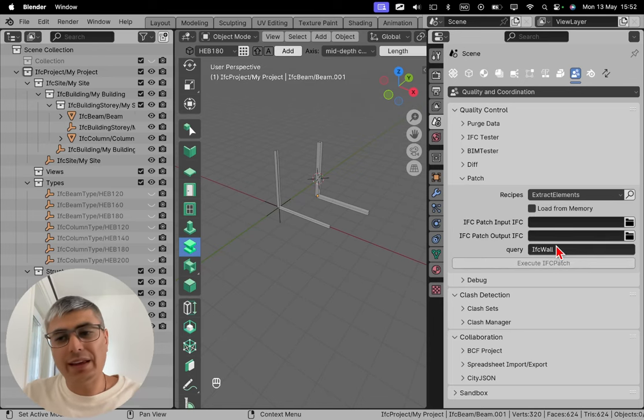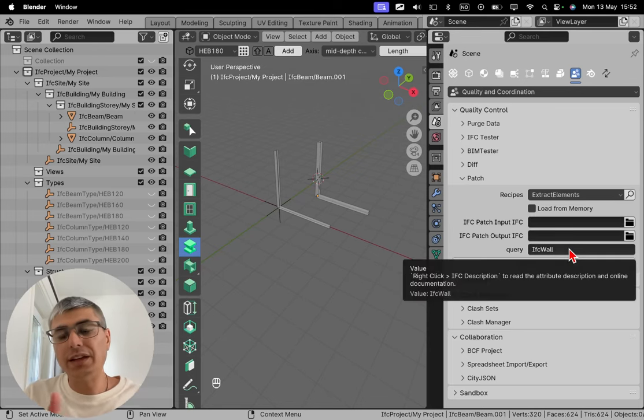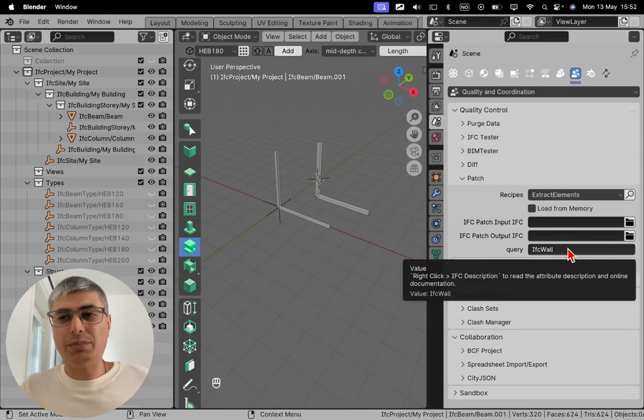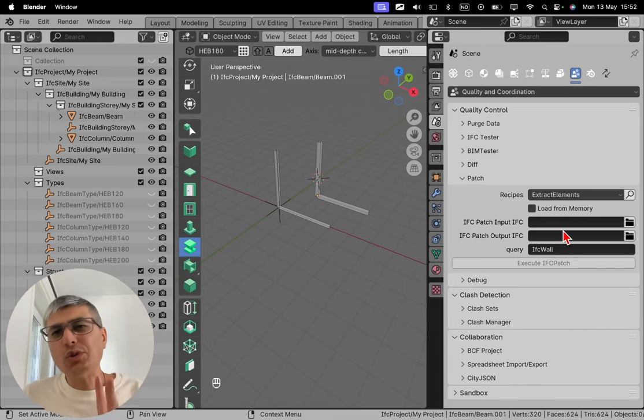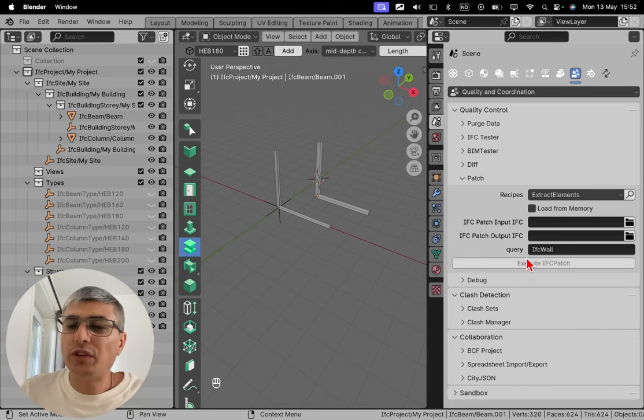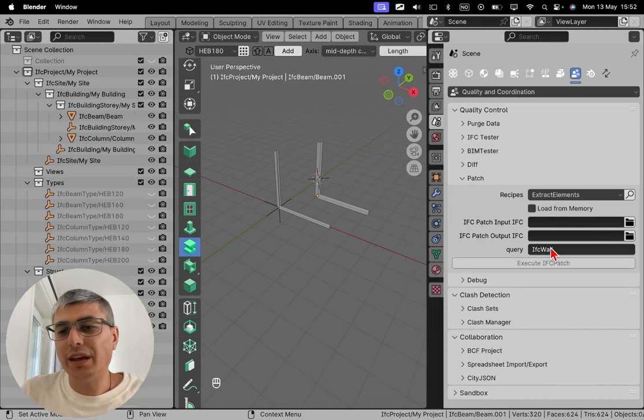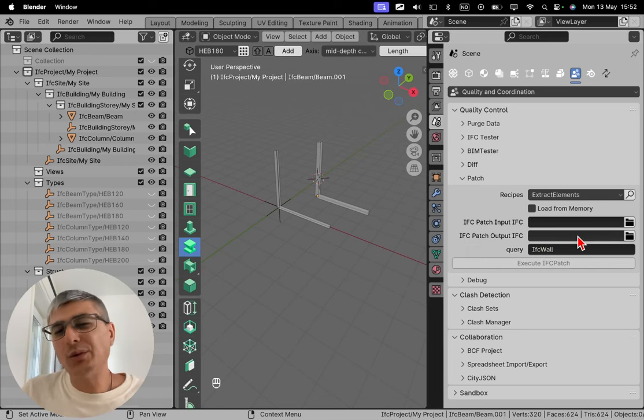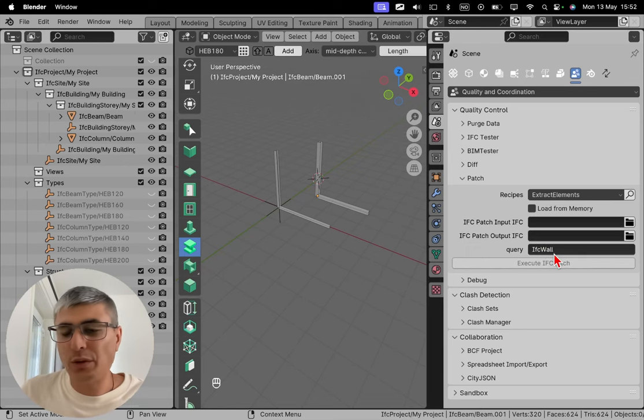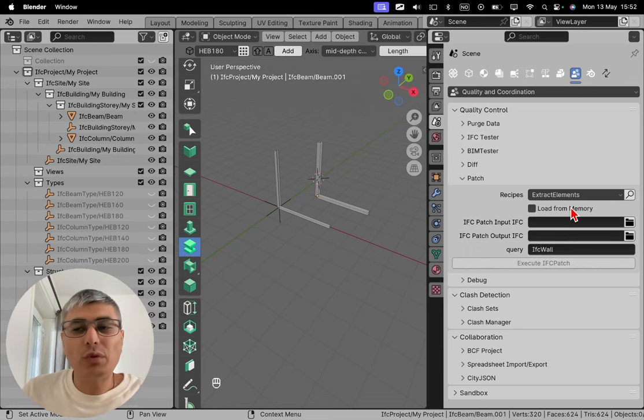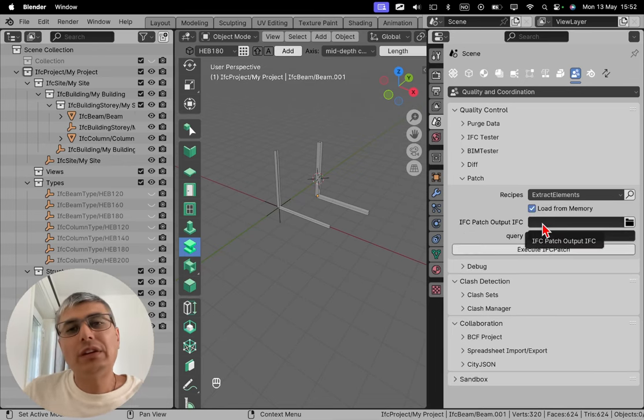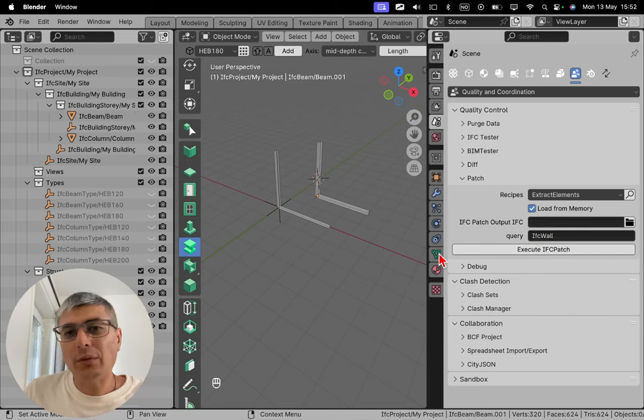Like in this case, get all the IFC walls for example. I'll show you two things in this case: how to use an IFC class, an IFC entity, and how to do something else, how to use the global ID. In my case I will choose load from memory, which in Blender Bim language means that it will use the model that I have opened right now.